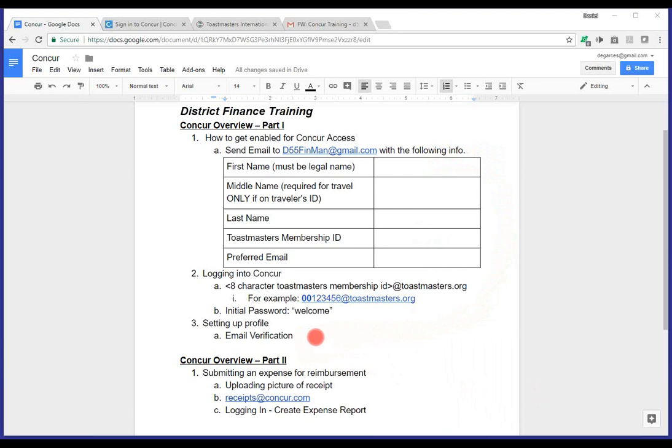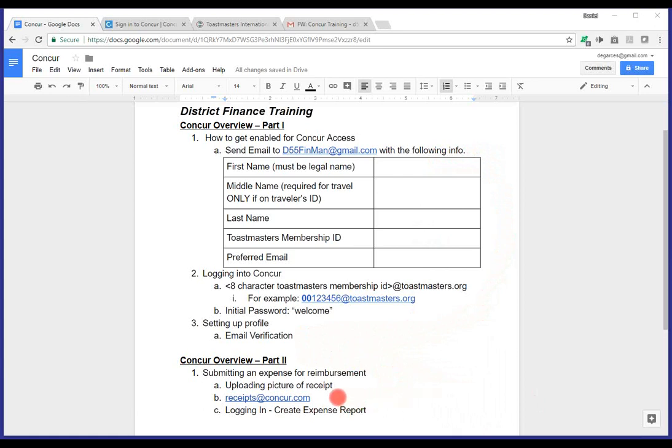It's a really important piece in walking you through the enablement process for Concur, as well as the steps to initially log in to Concur and set up your personal profile. Specifically, the email verification, which is a really important step.